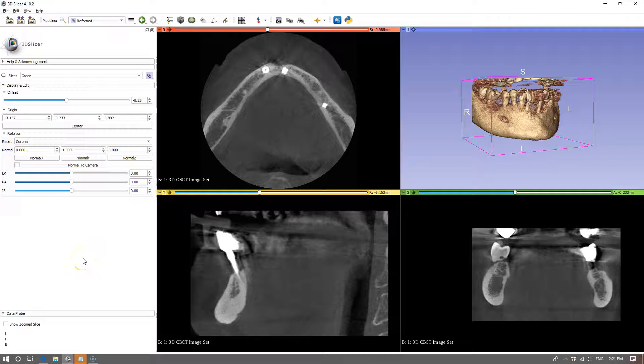Hey, my name is Michael and in this video I'm going to be looking for the mandibular nerve canal on the patient's right hand side.